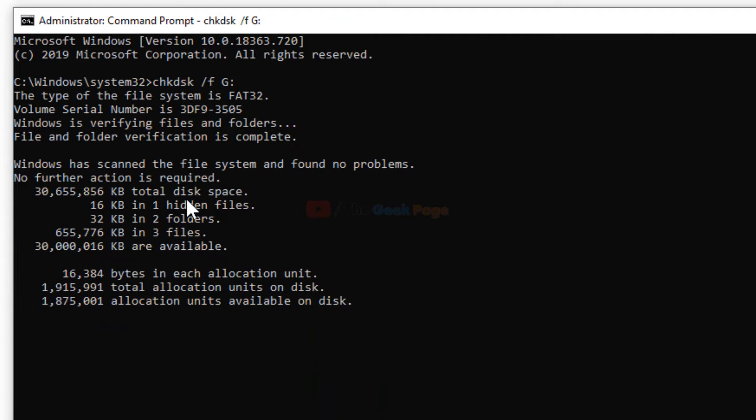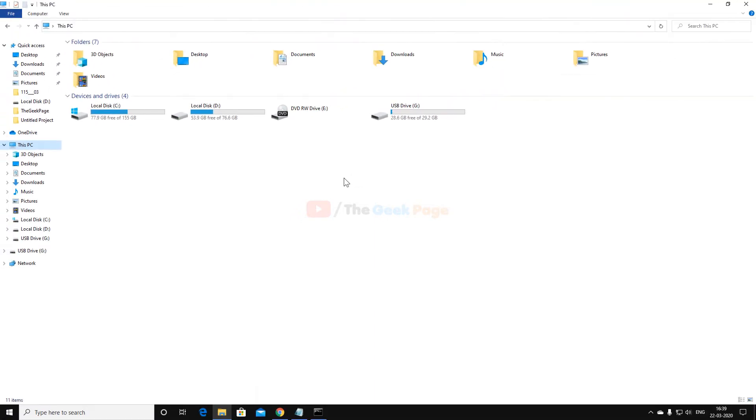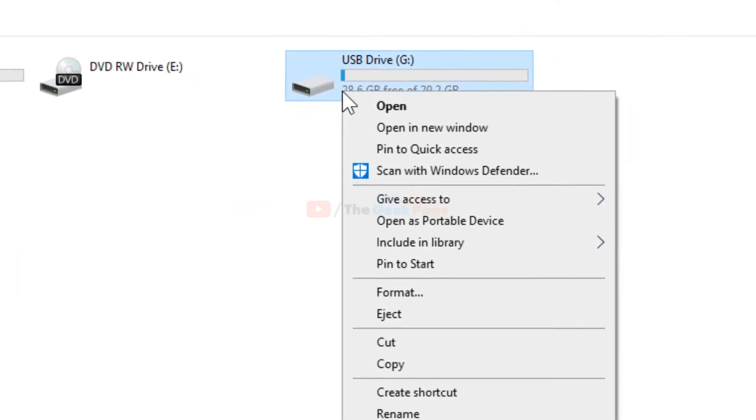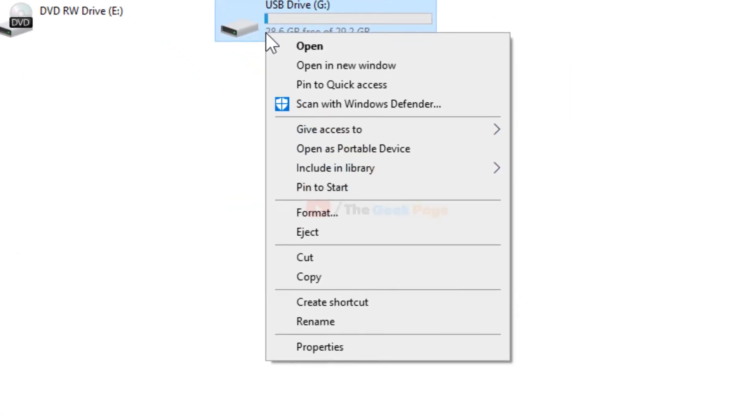Most of the time this will fix the problem, but if it doesn't, try Method 2 which will surely fix your problem. Right click on the USB drive and click on Properties.